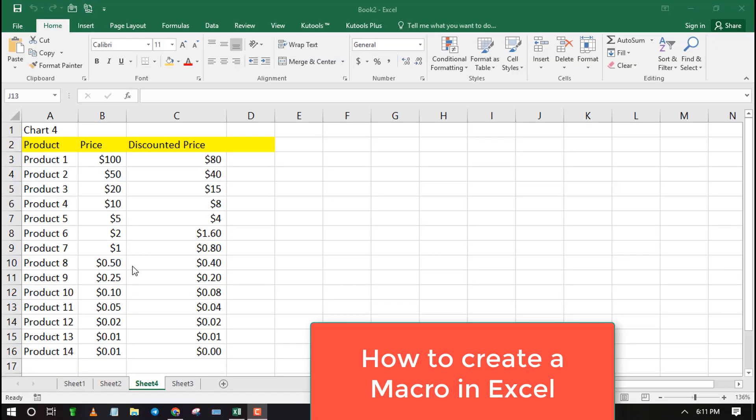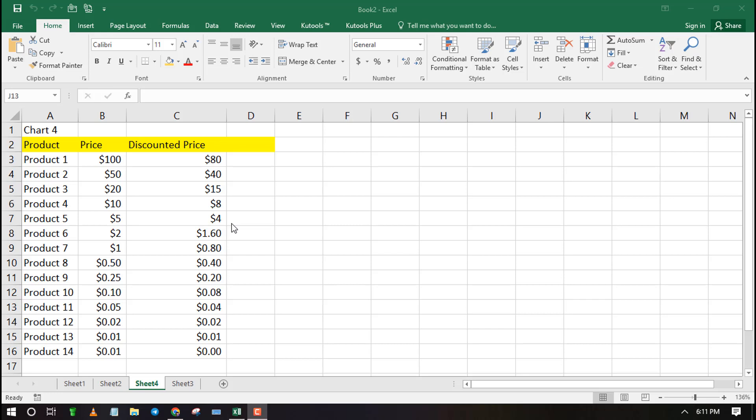Welcome to ExcelWiZ. In this video I will show you how to create a macro. A macro helps users to automate repetitive tasks.